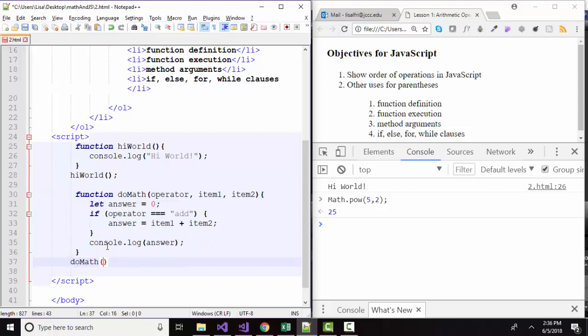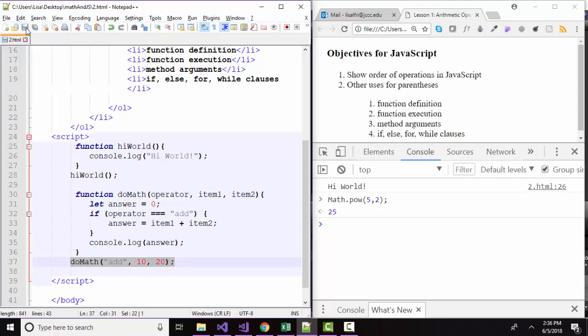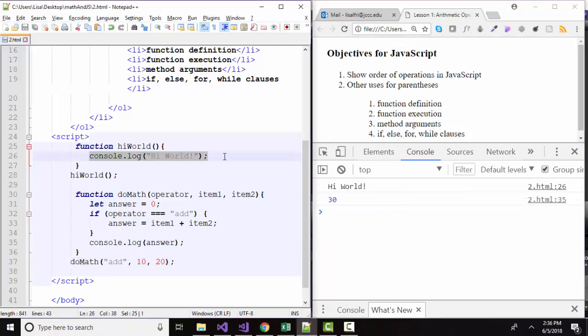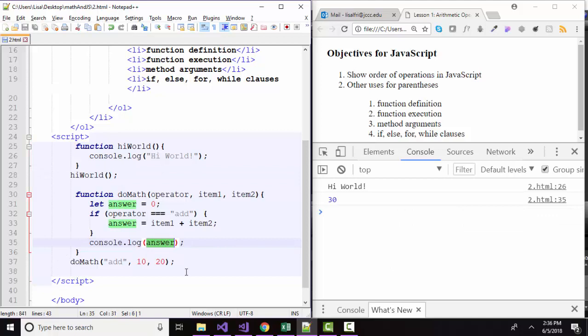So let's run the do math function. And let's run it with the add operator. And let's give it a couple numbers, 10 and 20. And I'll hit the semicolon. And that statement is going to run this do math function because I've got the parentheses with these three arguments, as soon as I save and I refresh my page. And here on line 26, we're console logging out high world because I ran the high world function. And here on line 35, I'm console logging out answer because I ran the do math function.